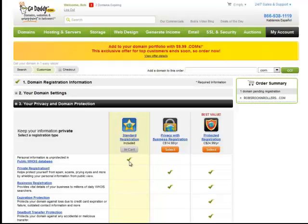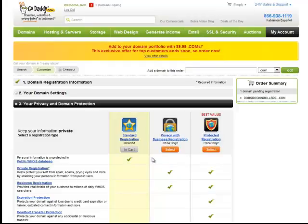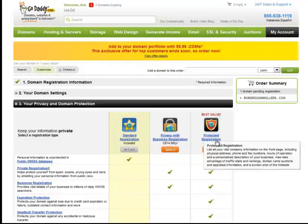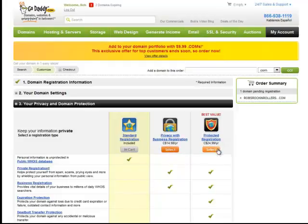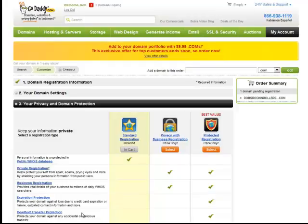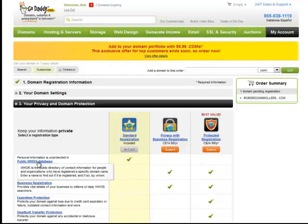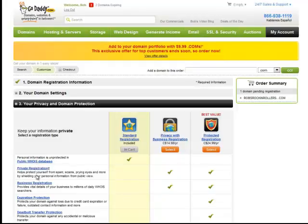If you like, you can pay for privacy with business registration and you can select that. It's an additional $15 per year, or you can have a completely protected registration where nobody will ever find out who has the URL as well as expiration protection and transfer protection and so on. Anyway, all of those are right here and you can read about them and choose the product you most want.